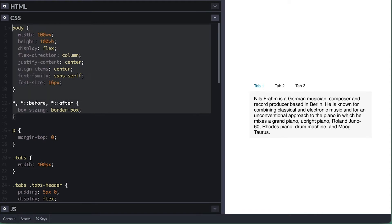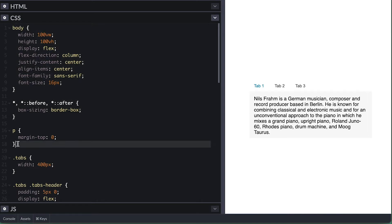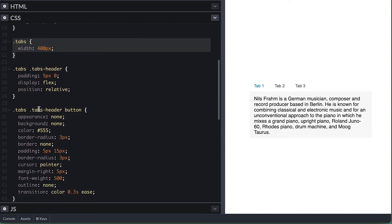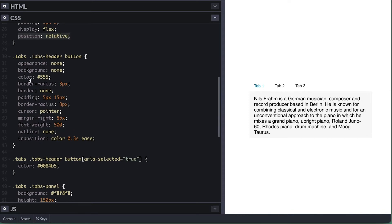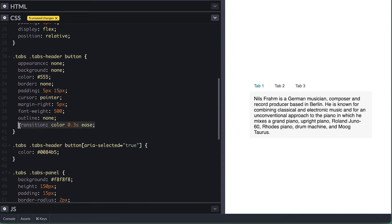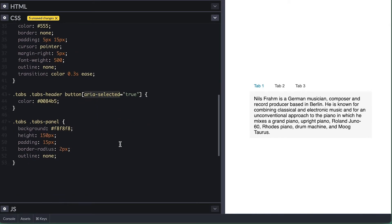On the CSS side, I have a simple body styling to center everything, and this is why the tabs are centered on the right panel here. I box-size border-box everything, and I also set a simple style for all paragraphs. I like removing the top margin of every paragraph and heading tags on my pages. Then I have a simple style for the tabs to set it 400 pixels wide. The tab header is display flex, so tabs align horizontally. Then a simple style for each tab button with transition on the color, because I change the color for the tab with aria-selected of true, and this is because I'll be manipulating this aria-selected attribute as the navigation happens.